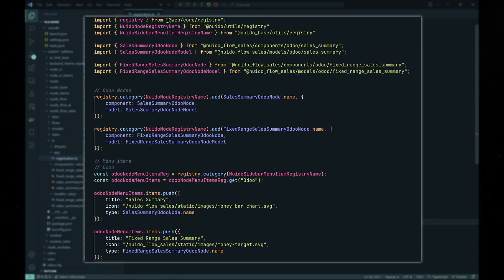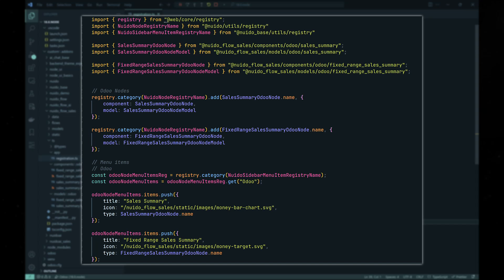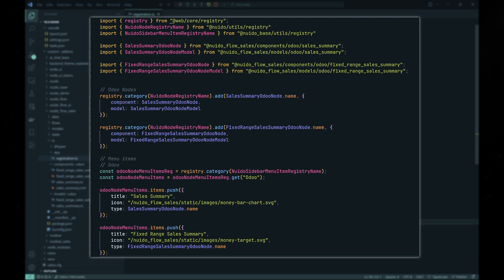And lastly, for the client-side, we need to register the new node component and the model. And we're done on the client-side.